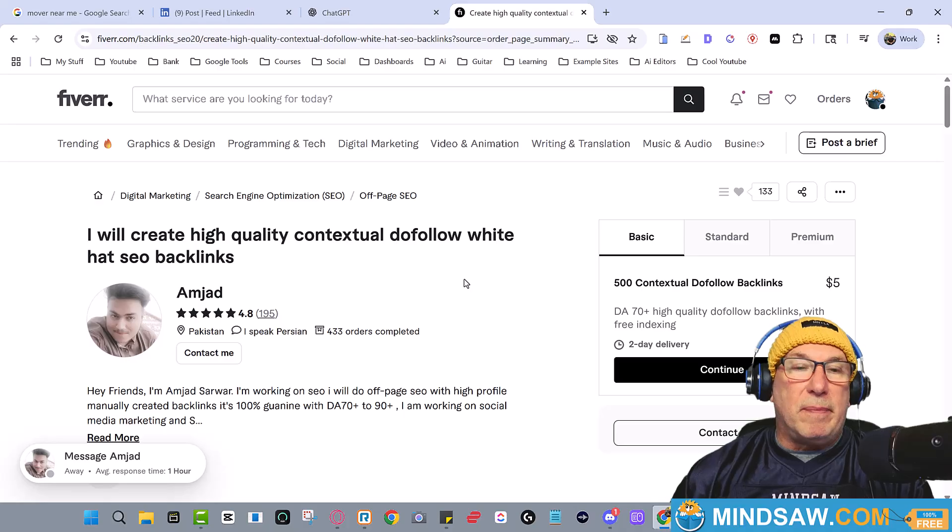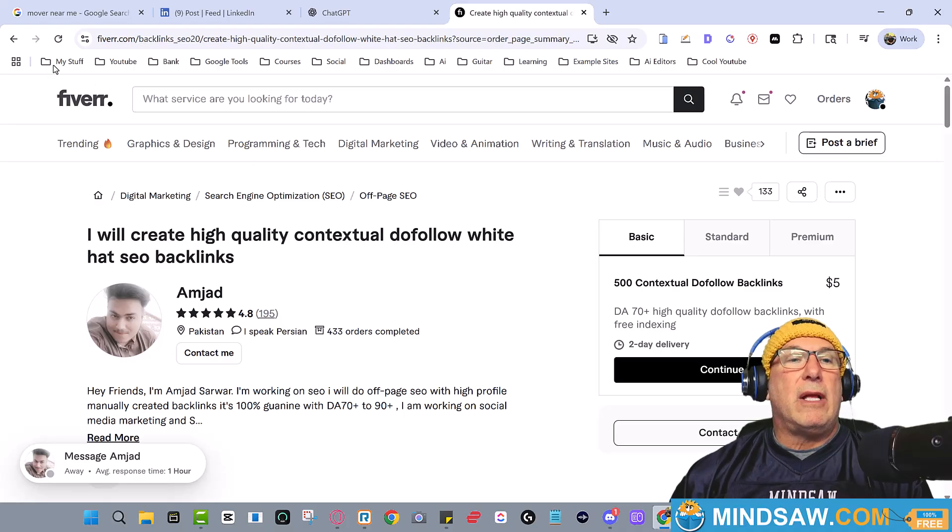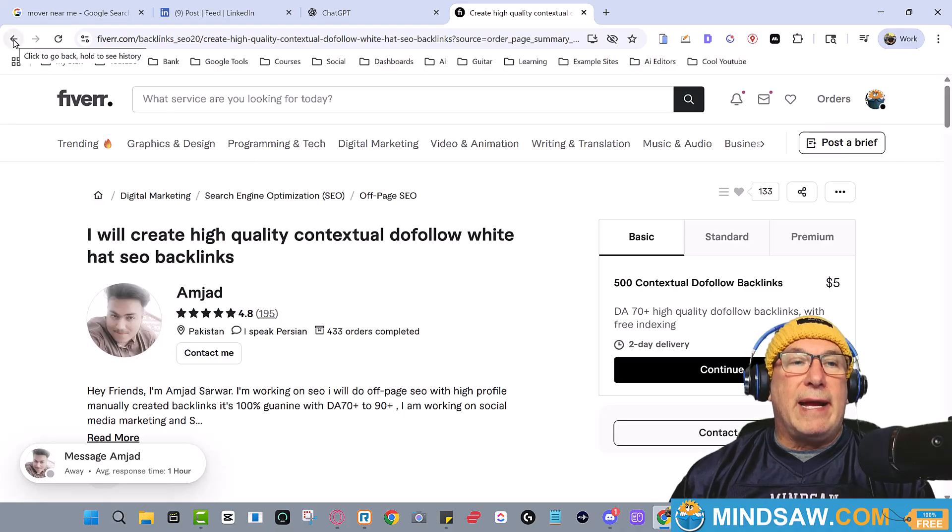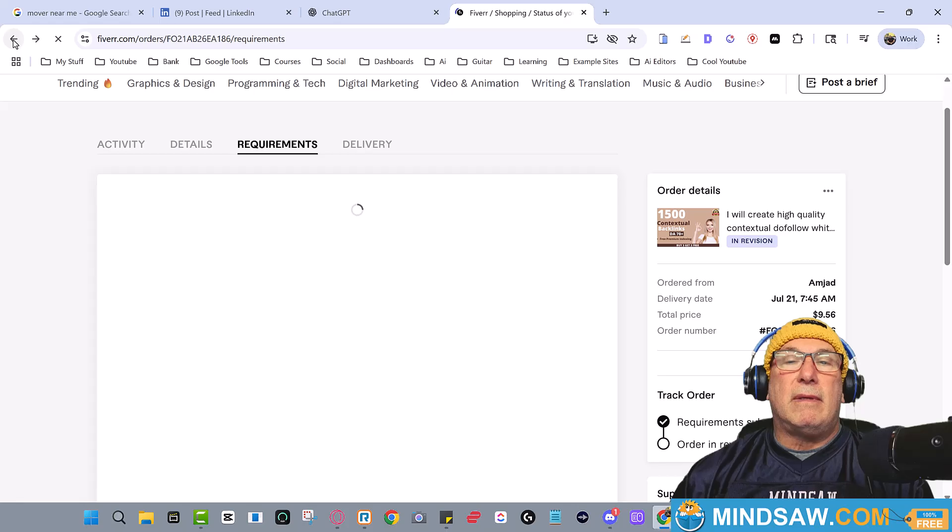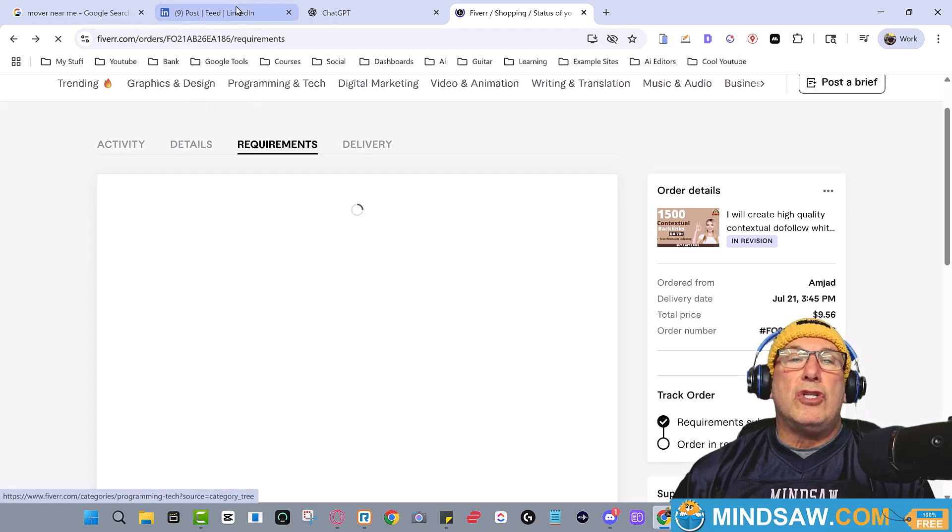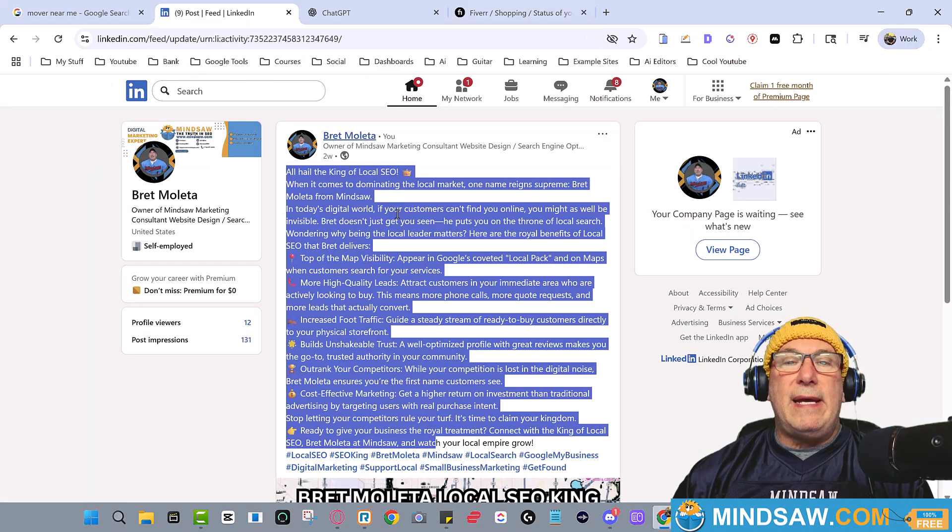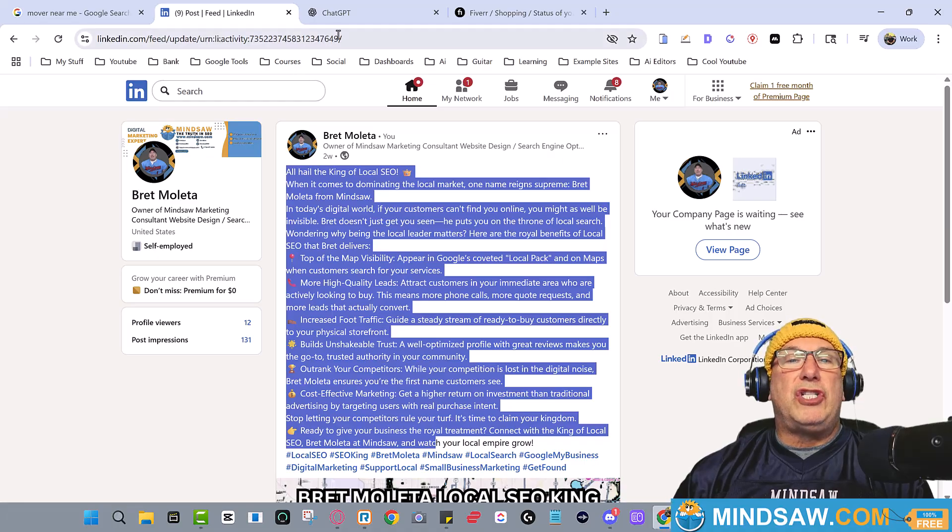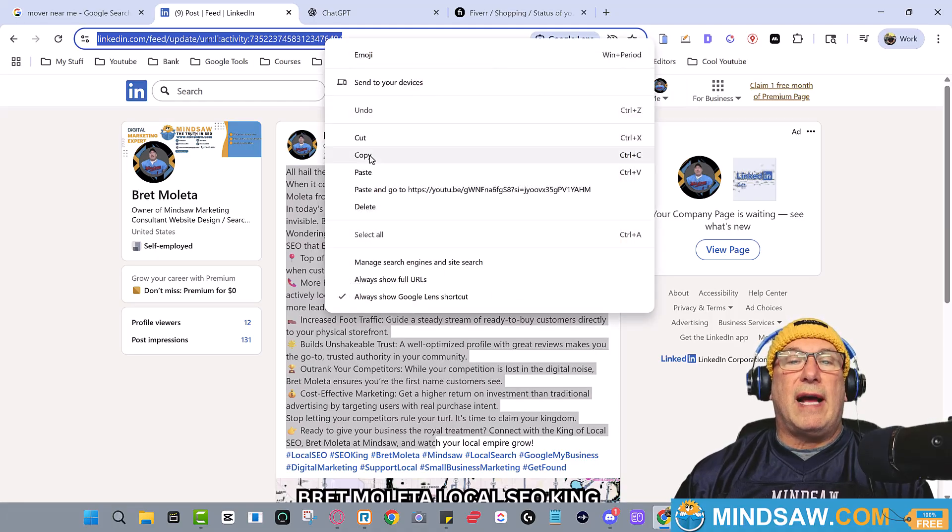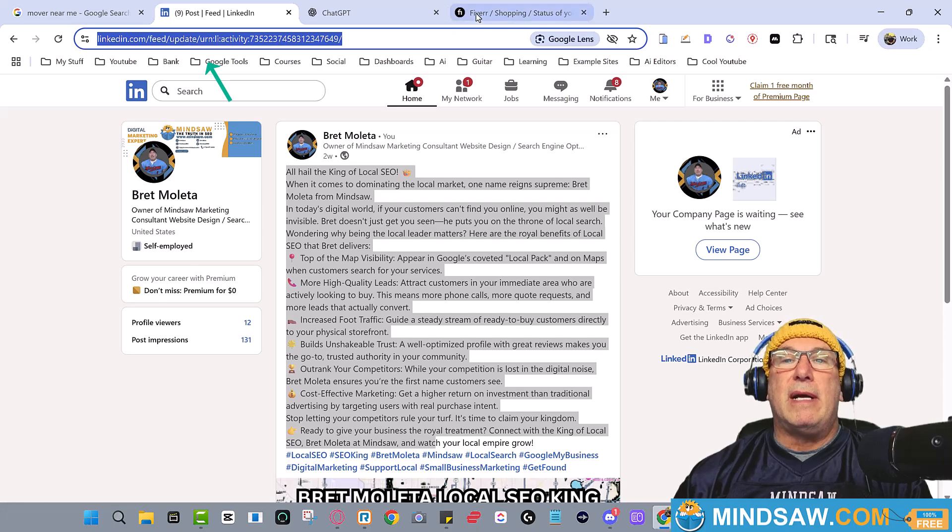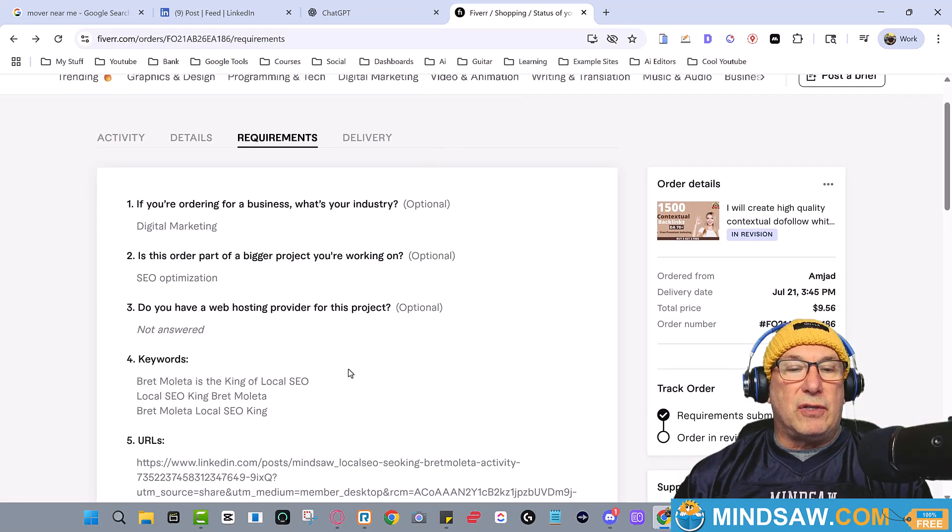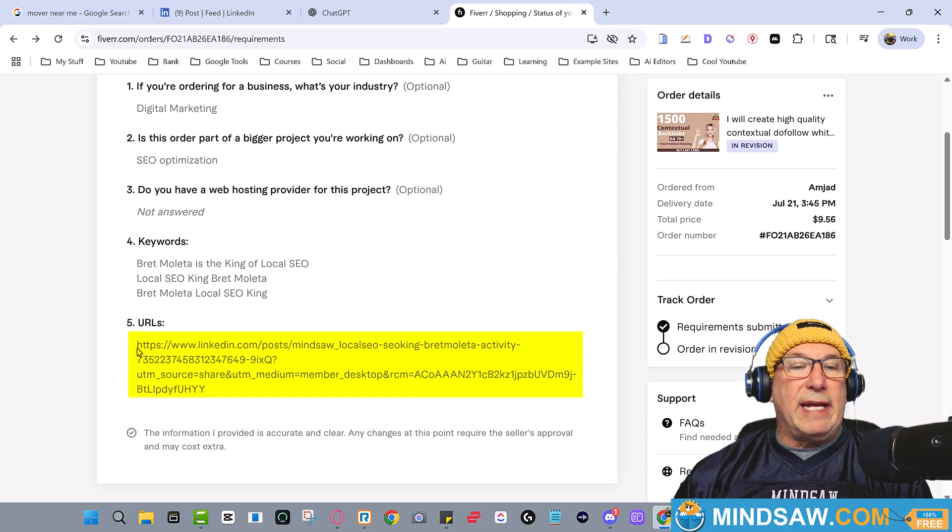Point it at your LinkedIn post. So what I did was I just gave this fella - I copied the link, there's the link up top here. I went over to Fiverr, I answered all the questions, I gave him the link. This is the link right here, see, number five.